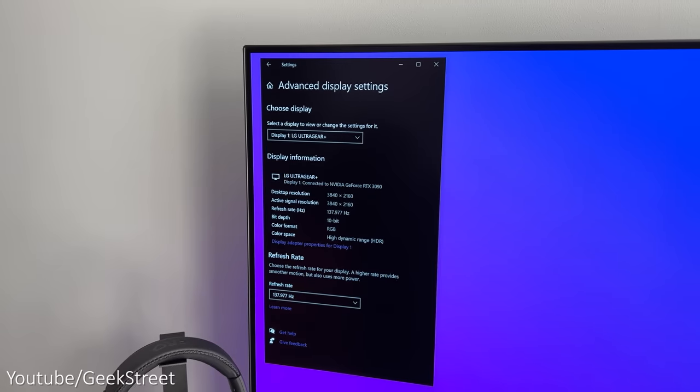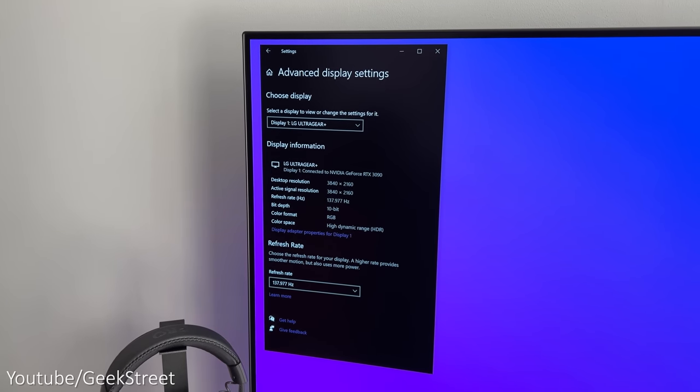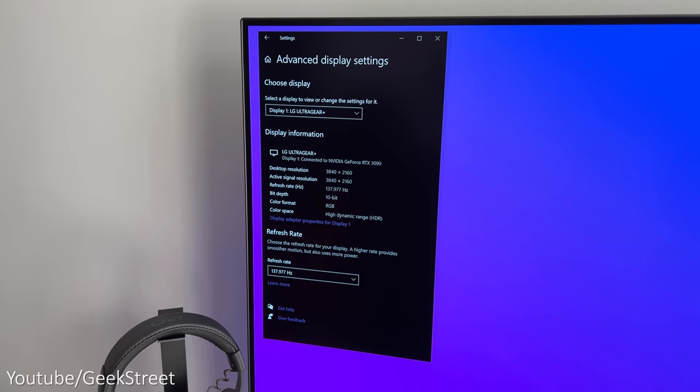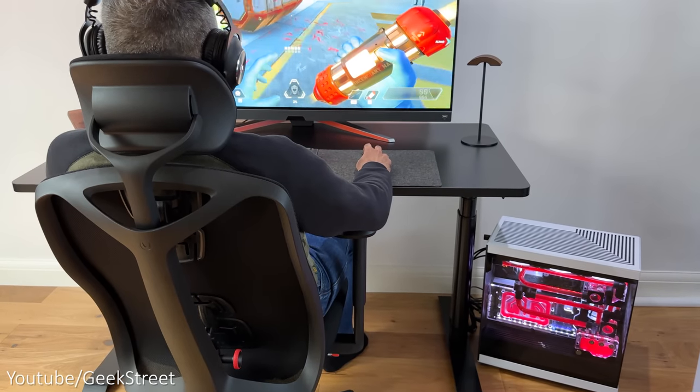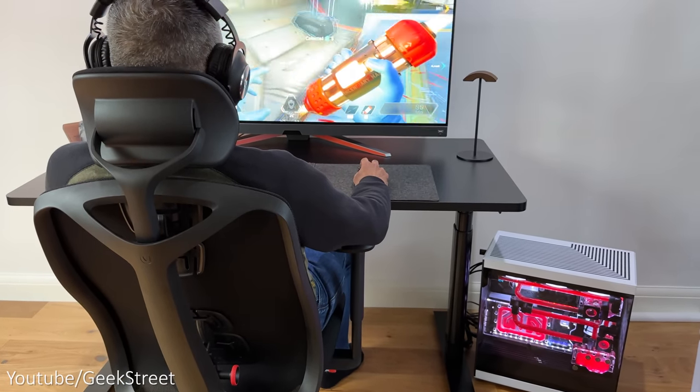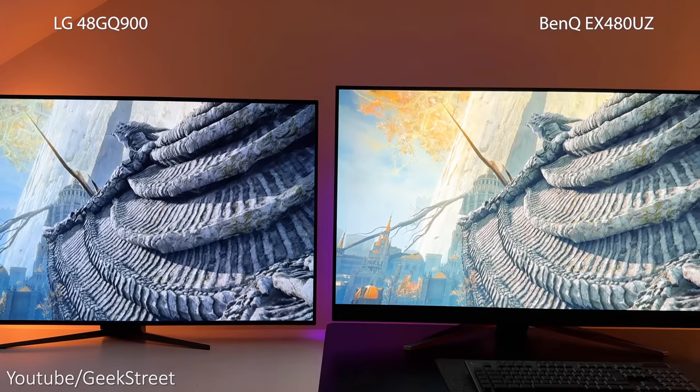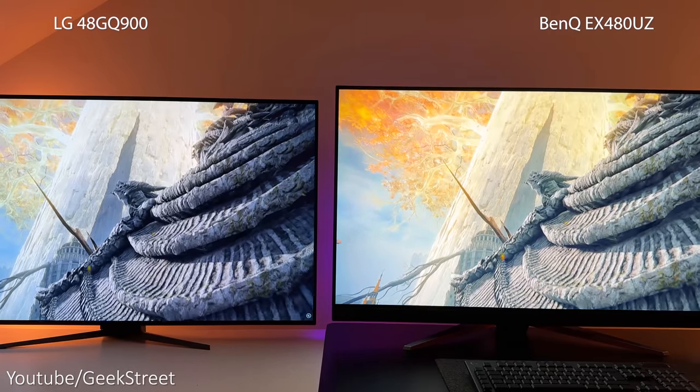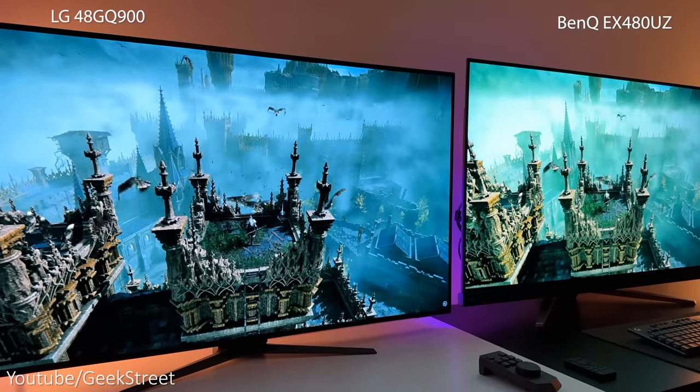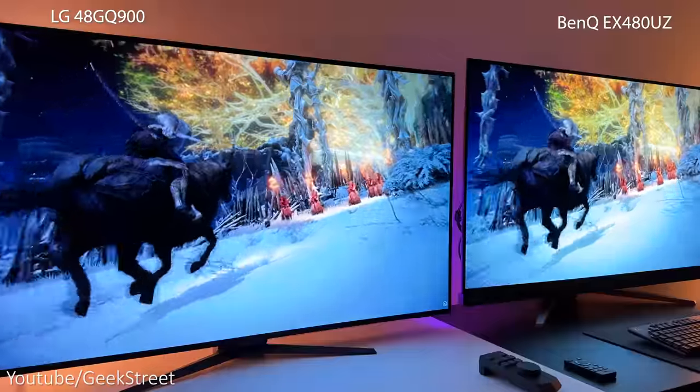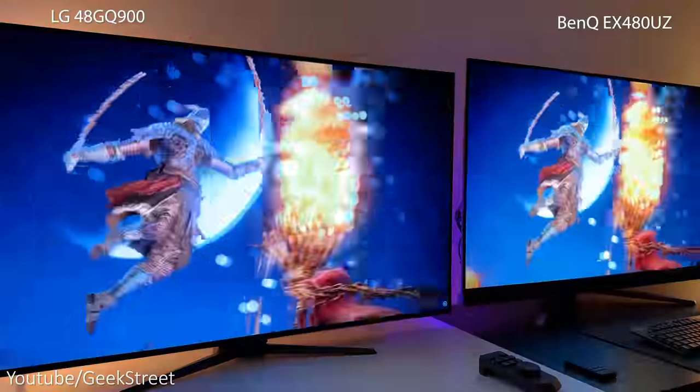However, on a PC you can overclock the refresh rate on the LG monitor to 138 hertz, whereas BenQ's refresh rate is limited to 120 hertz. But if you're gaming on a console, you wouldn't be able to go higher than 120 hertz, and in all honesty the extra 18 hertz isn't really going to make that much of a difference on a PC.